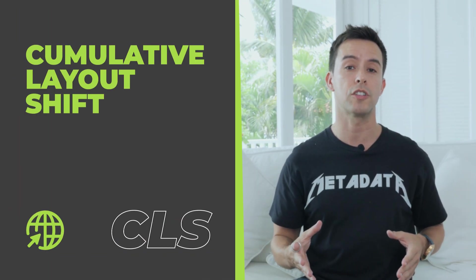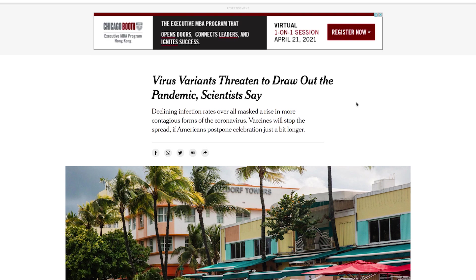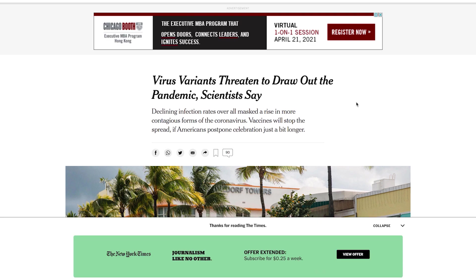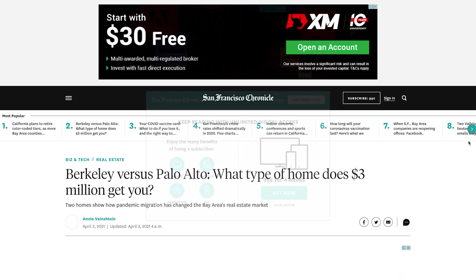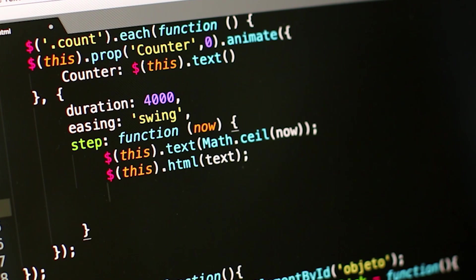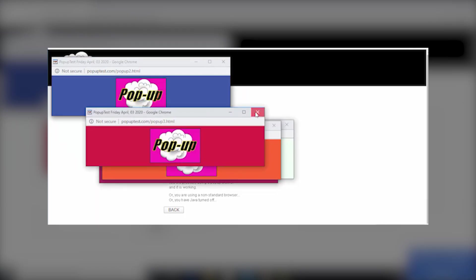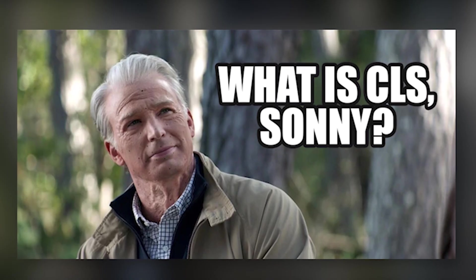Lastly, we have Cumulative Layout Shift, or CLS. CLS is a metric that attempts to measure how stable the page's layout is during the loading process. You've probably experienced this yourself — you head to a site, go to click on something, and a banner bar loads where the layout shifts slightly and you have to adjust where you're clicking. That's a layout shift and a bad user experience. You basically just don't want your score greater than 0.1. CLS can boil down to slow CSS and JavaScript optimization, third-party pop-ups or widgets, an old theme with poorly optimized code, or display ads.